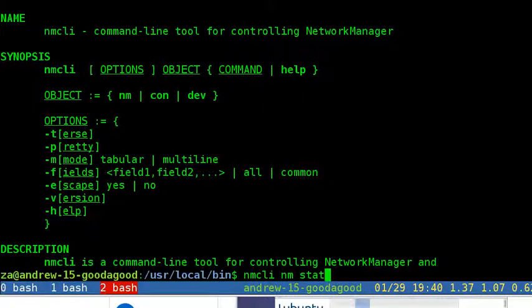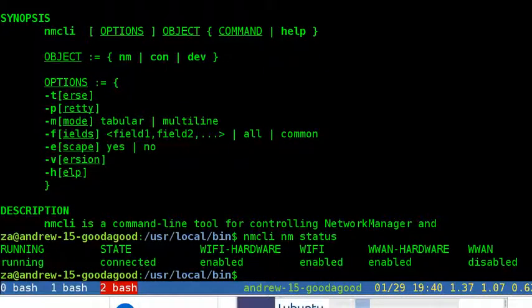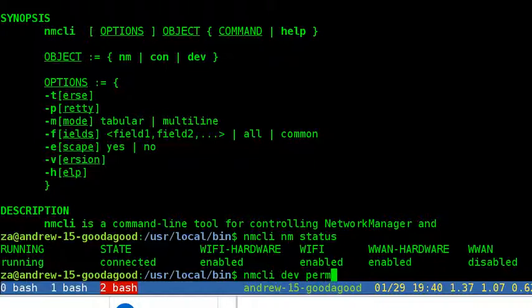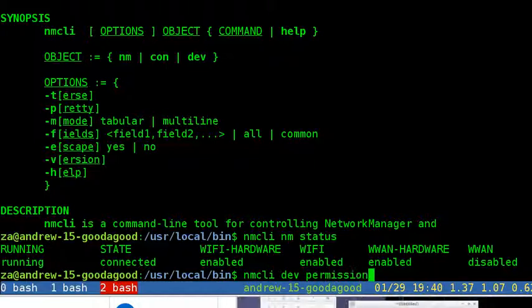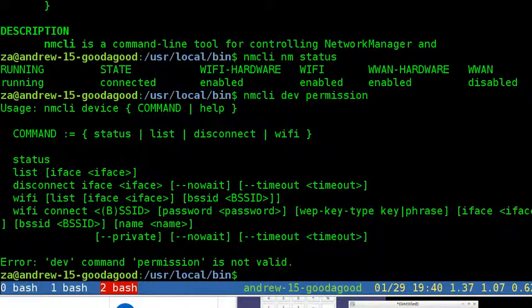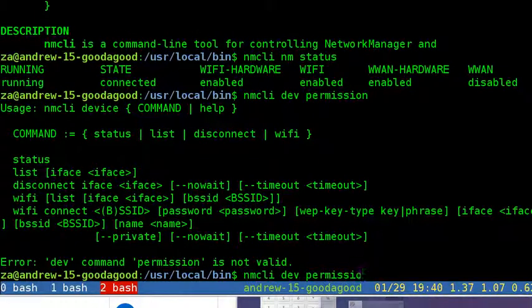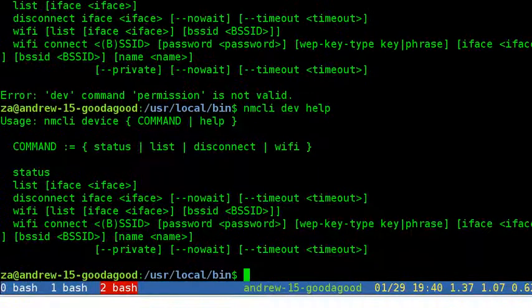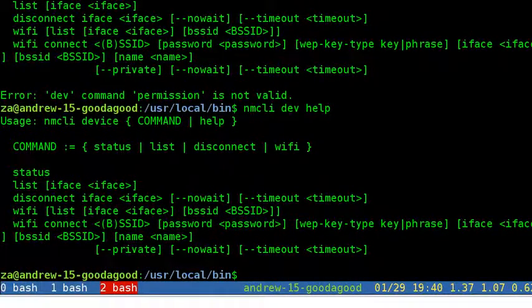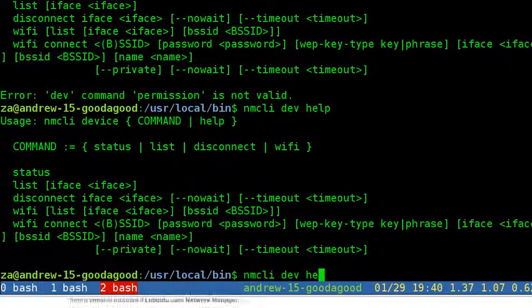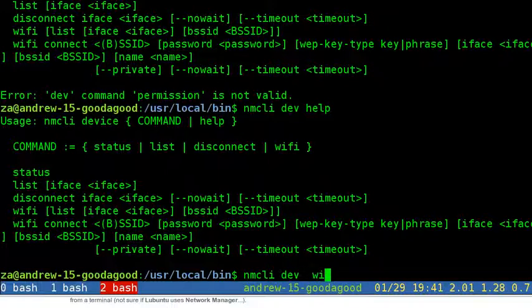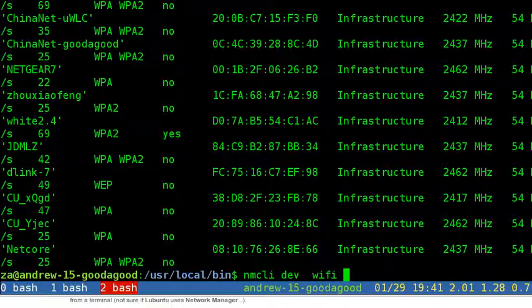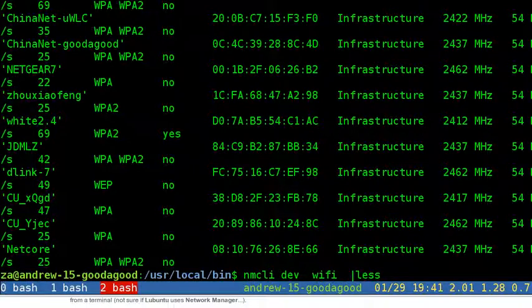Permissions shows the permissions a caller has for various authenticated operations that Network Manager provides. Inquire and set status of Wi-Fi in Network Manager. Connection gets information about Network Manager's connections.